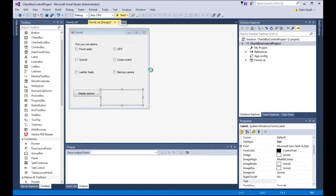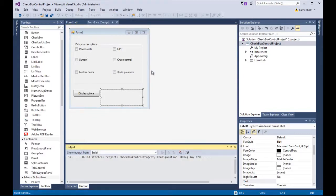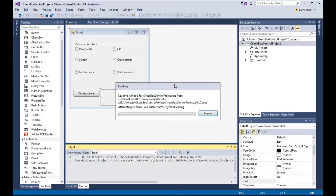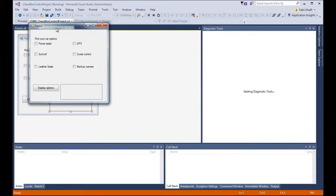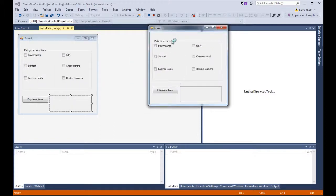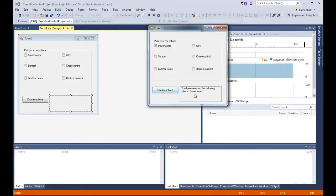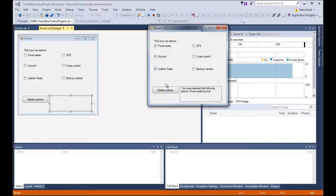Let's run it. I'll select some options and click display — 'you have selected the following options: power seats'. Selecting sunroof and leather seats works too, but as you can see the text is jammed too close together. Let's fix that.